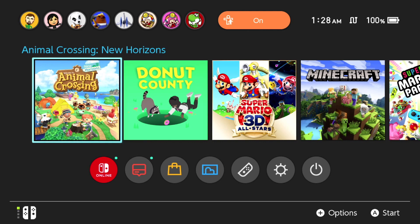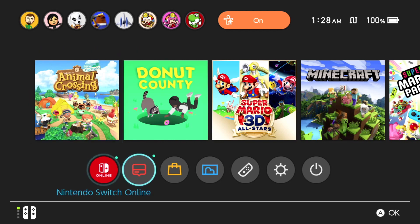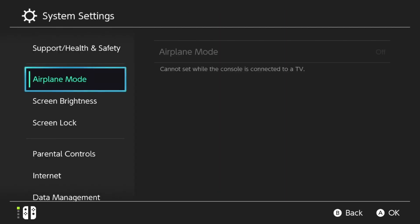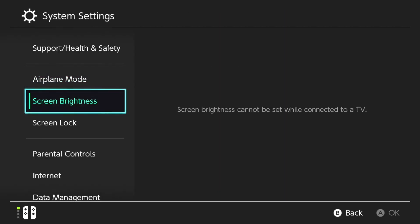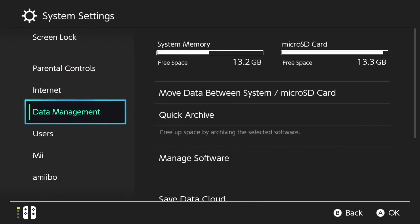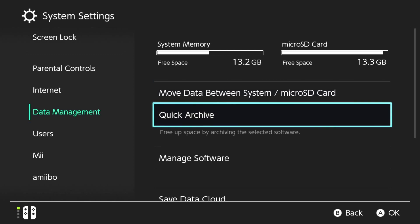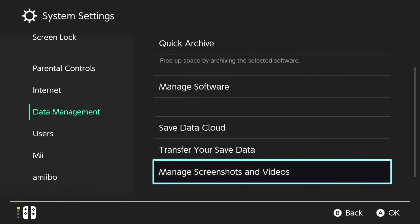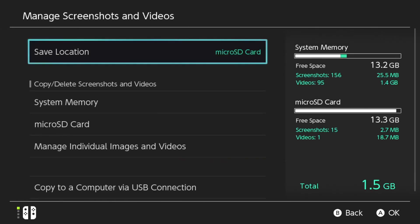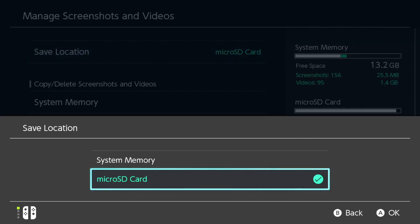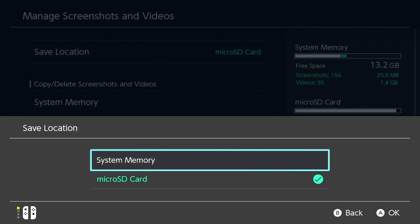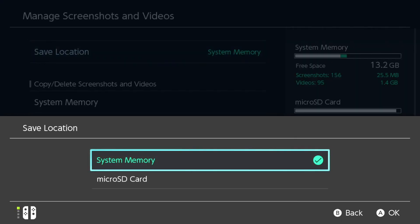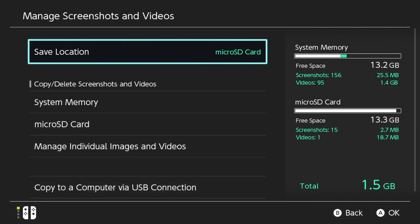Now if you had your screenshots set to save to your microSD card, you might notice that your Switch won't be able to take screenshots any longer. What you're going to need to do is go to system settings, down to data management, manage screenshots and videos, and then select the save location and change it to system memory. And if you really want it to go back to your microSD card, you can switch it back to the microSD card, and then it should be set to save to your new microSD card instead of remembering your old one.